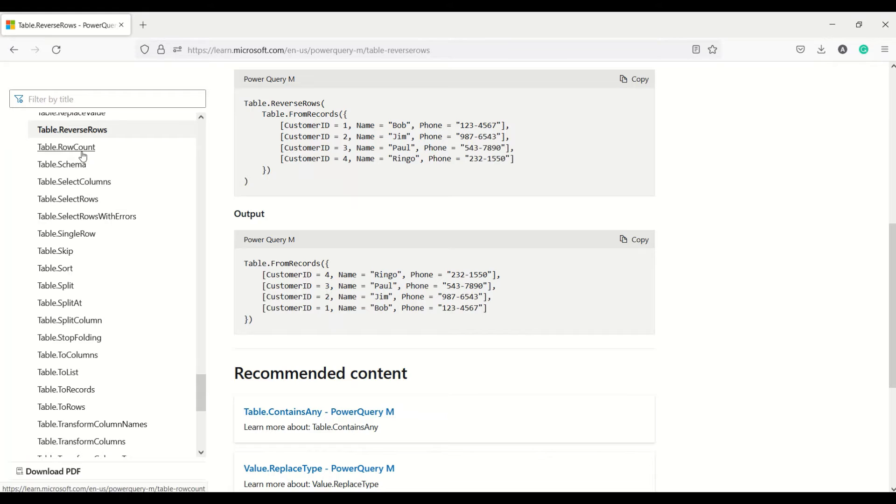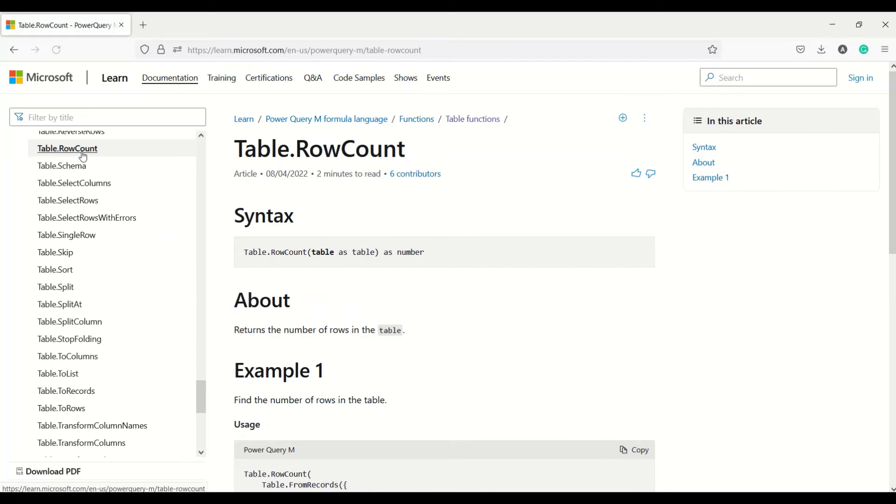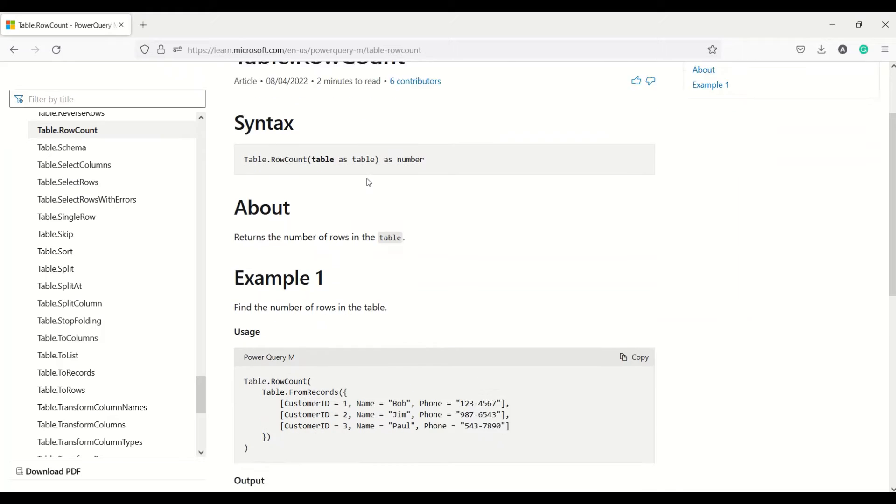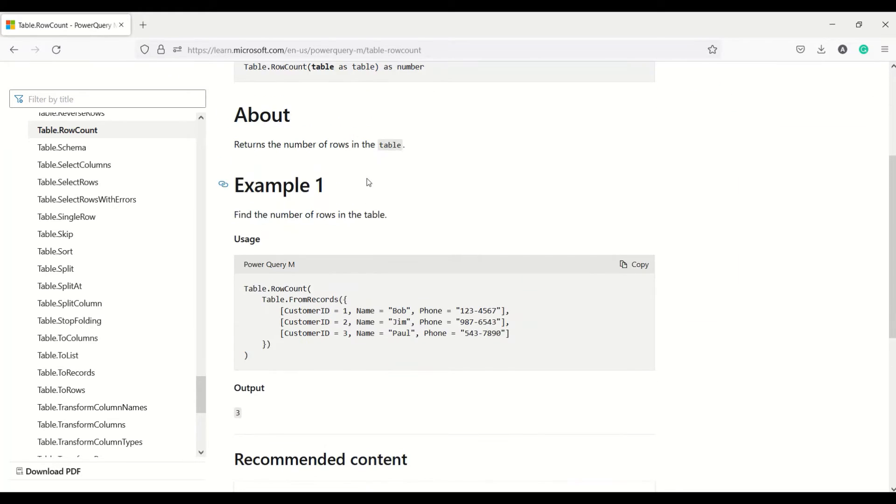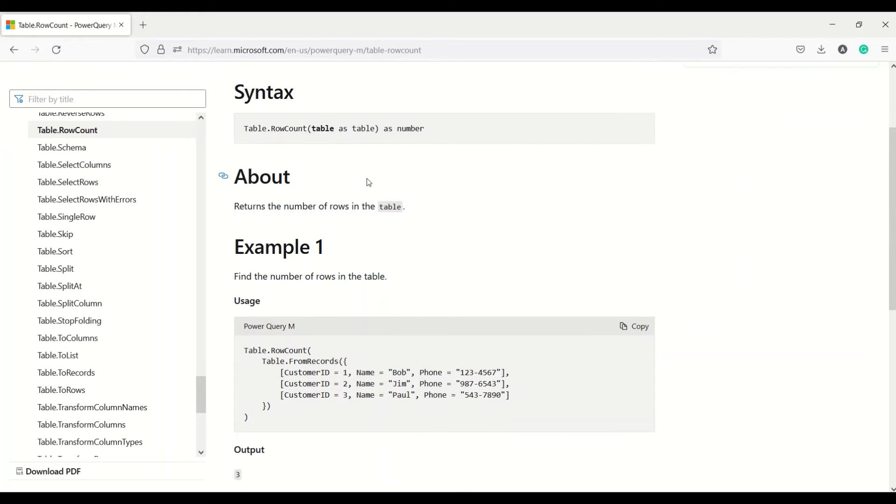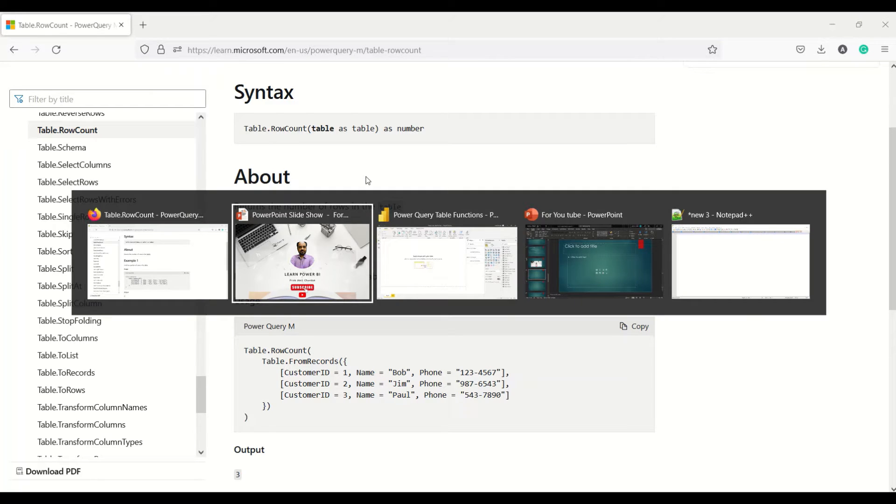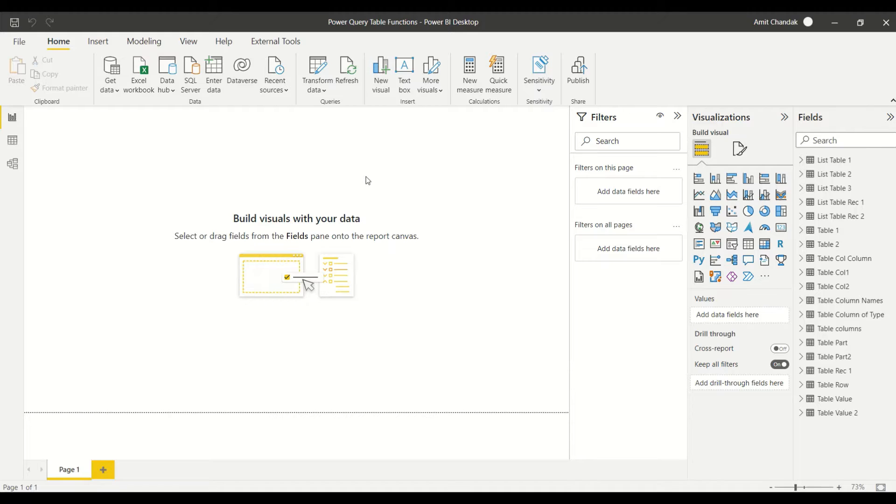The second function we want to learn today is Table.RowCount. It's going to give us the count of the rows in the table. We can give a table as an argument and it will return a number, which is the count of rows the table has. So let's jump out to Power BI and try to learn these functions.